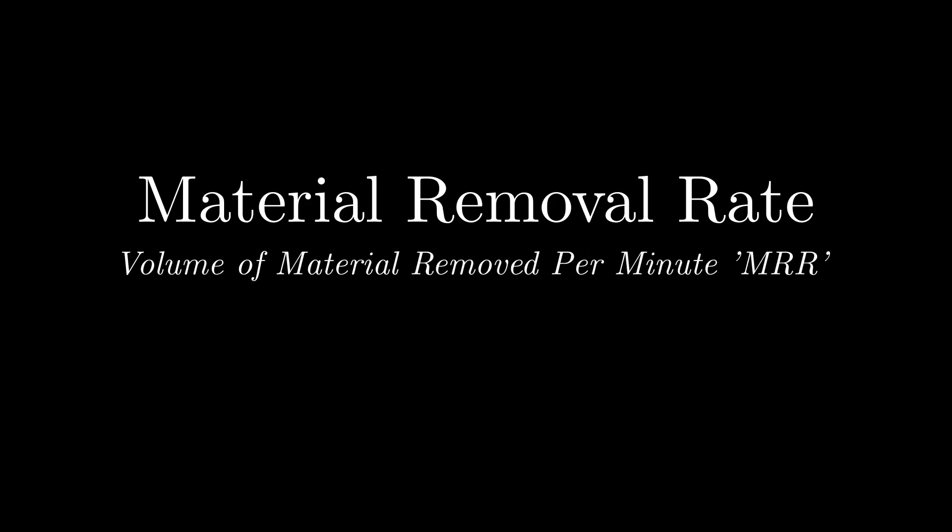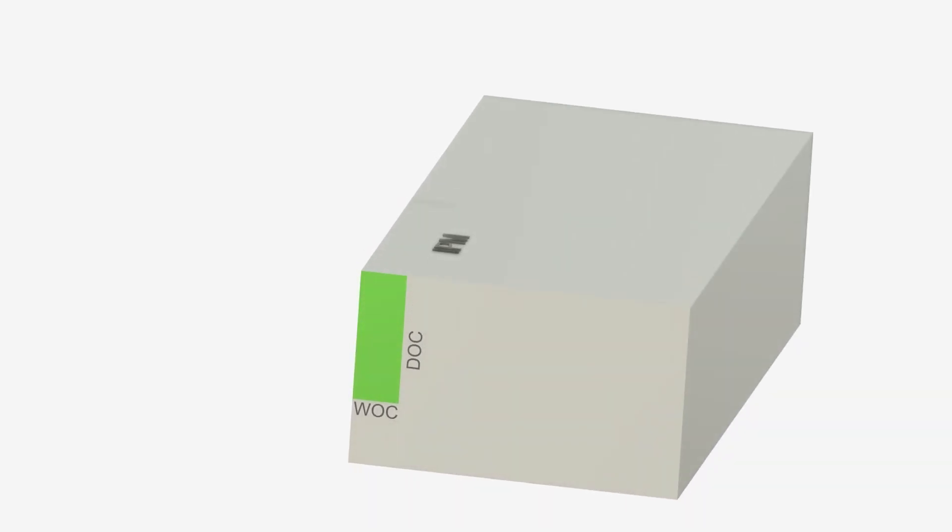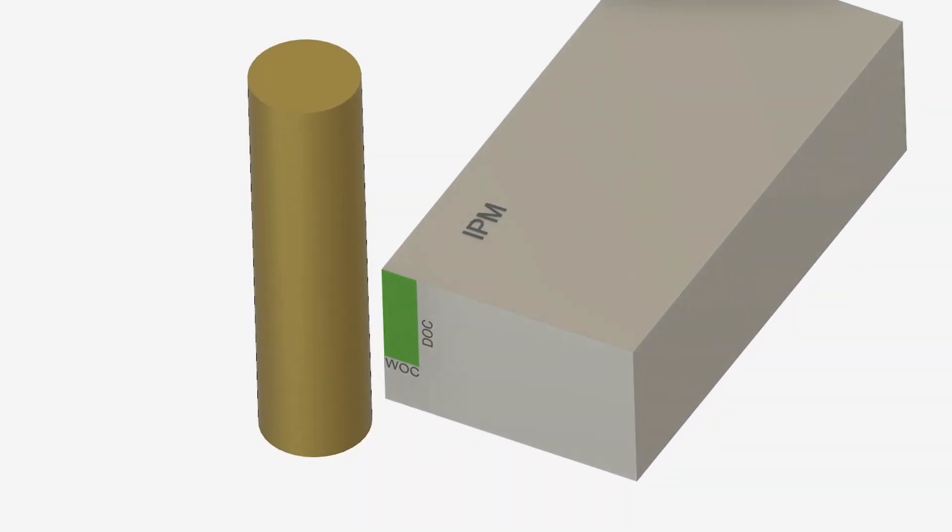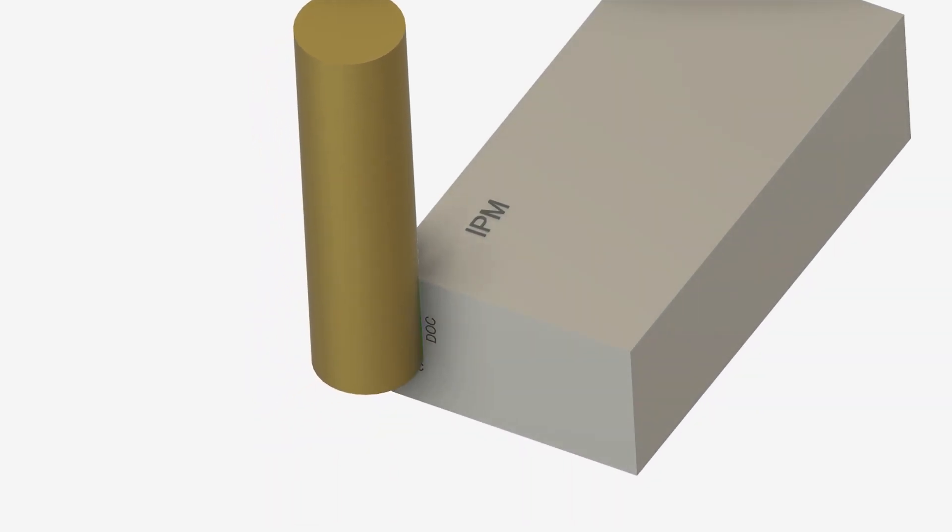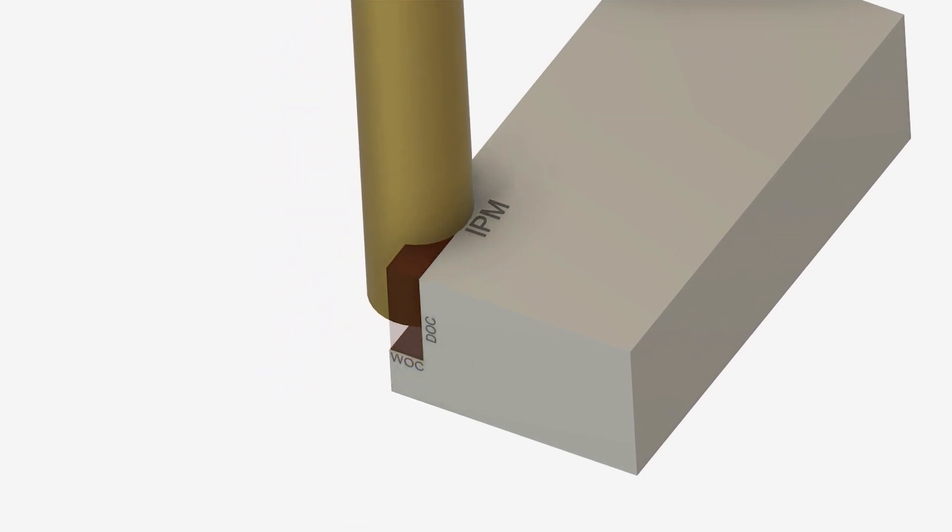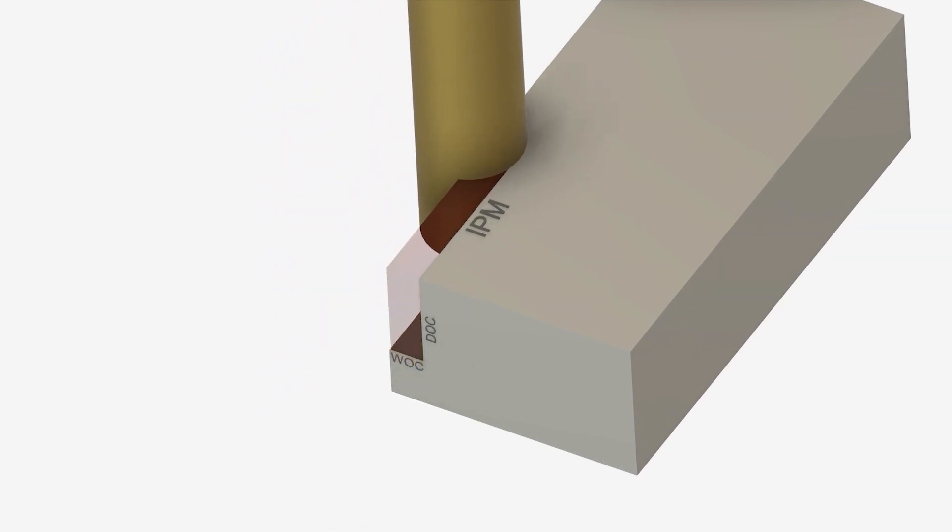A machine's performance can be measured by material removal rate, which is the volume of material the machine can remove per minute. This rate is described by three machine settings: depth of cut, width of cut, and feed rate. Together they describe the volume of a box that has been removed.